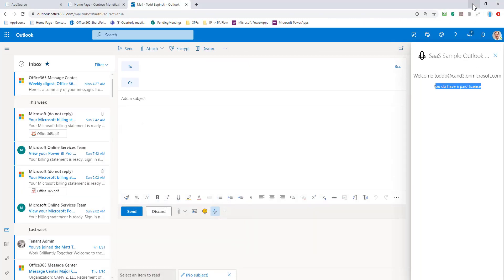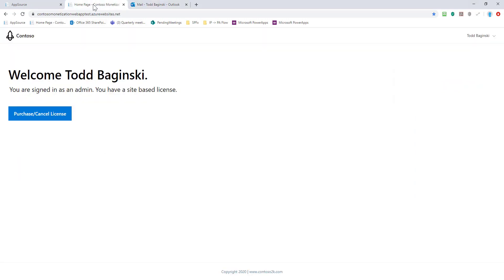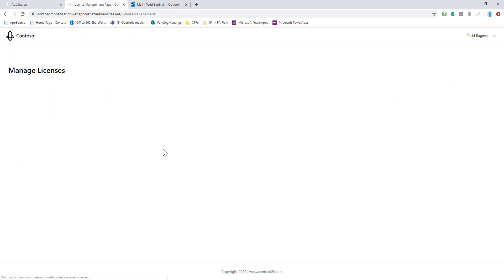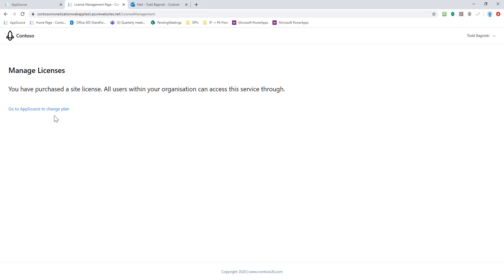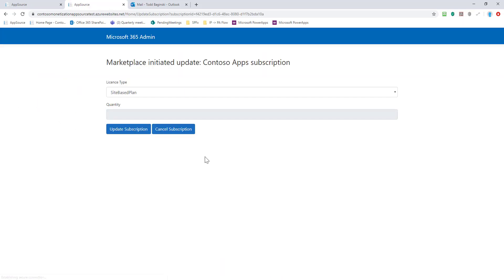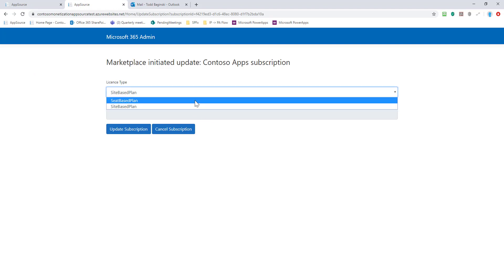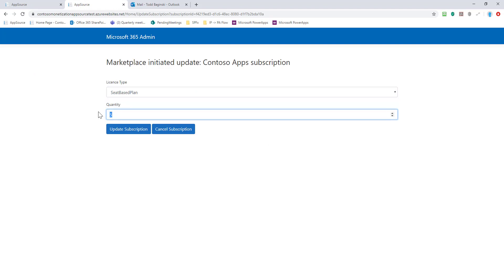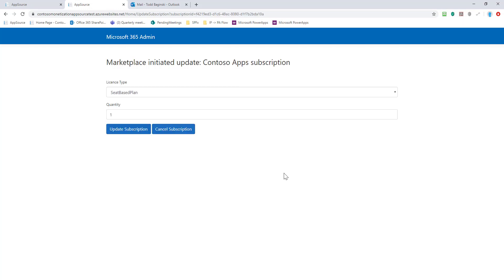Let's go back here now and let's change that license type. We come to purchase or cancel license on the ISV site. It says you got to go somewhere else to do that. We get into M365 admin and we say, you know what, I want a seat-based license instead of a site-based license. I'm going to just buy one of those licenses. Please update my subscription, and that subscription has been updated now.